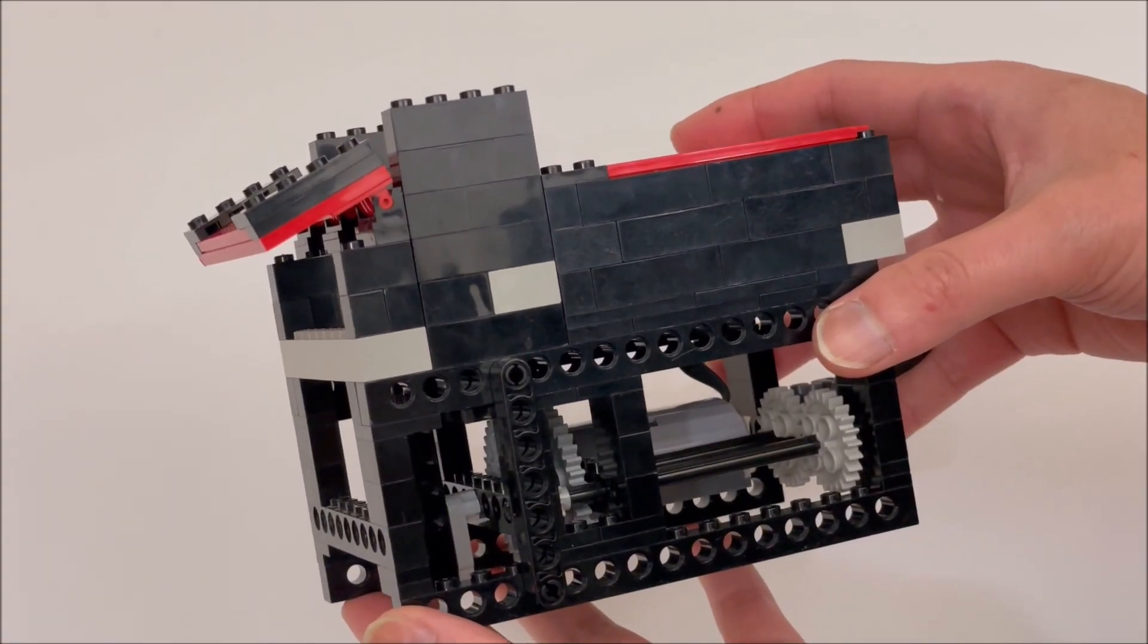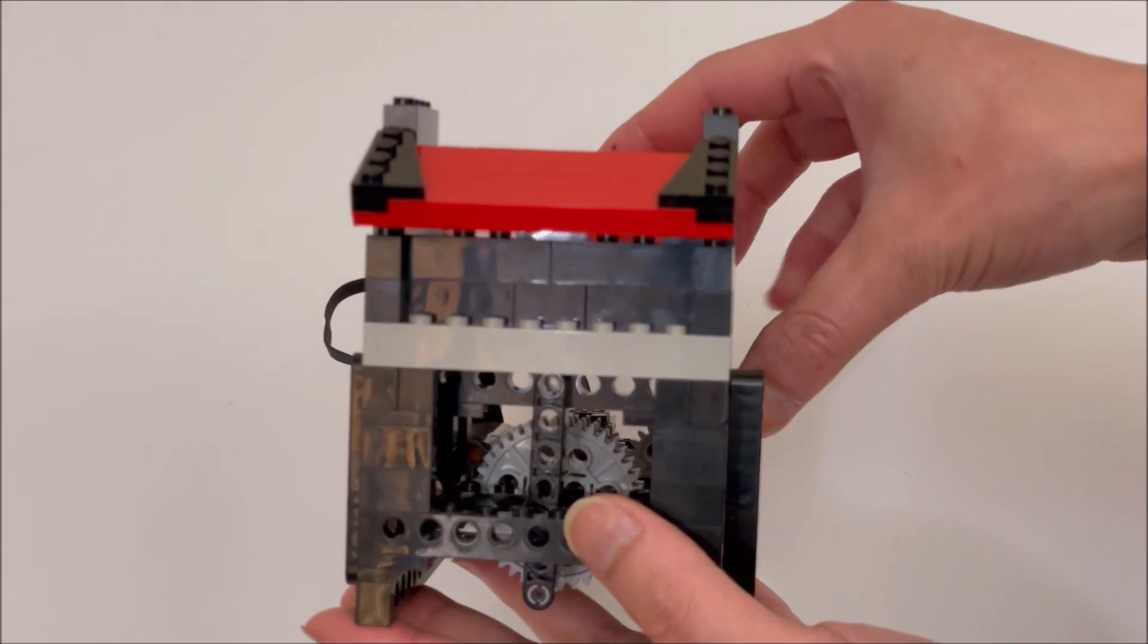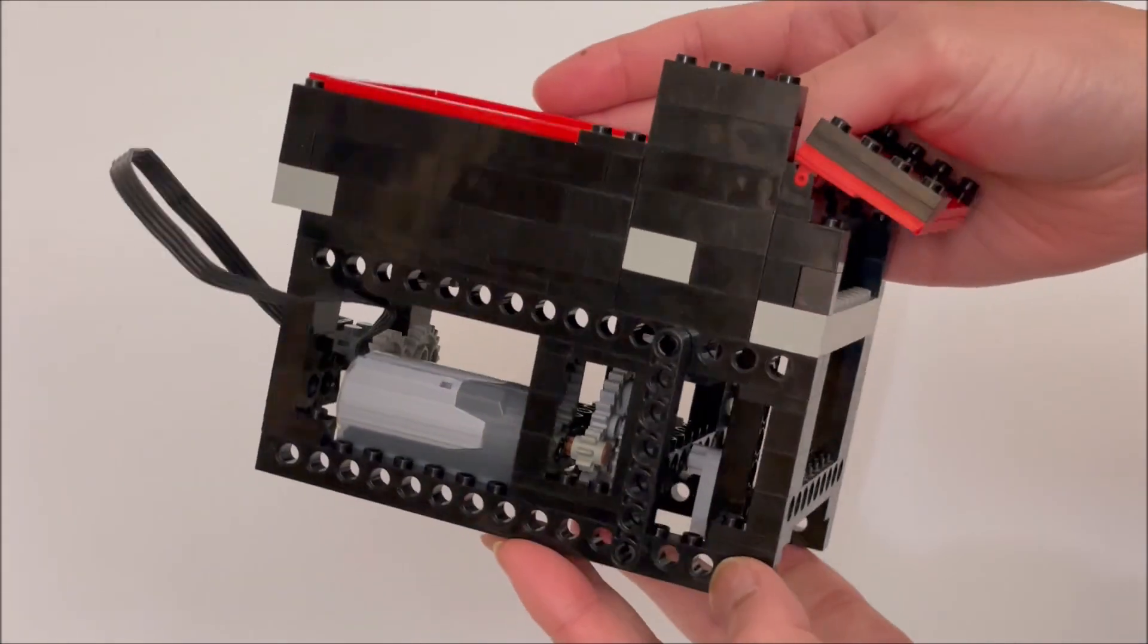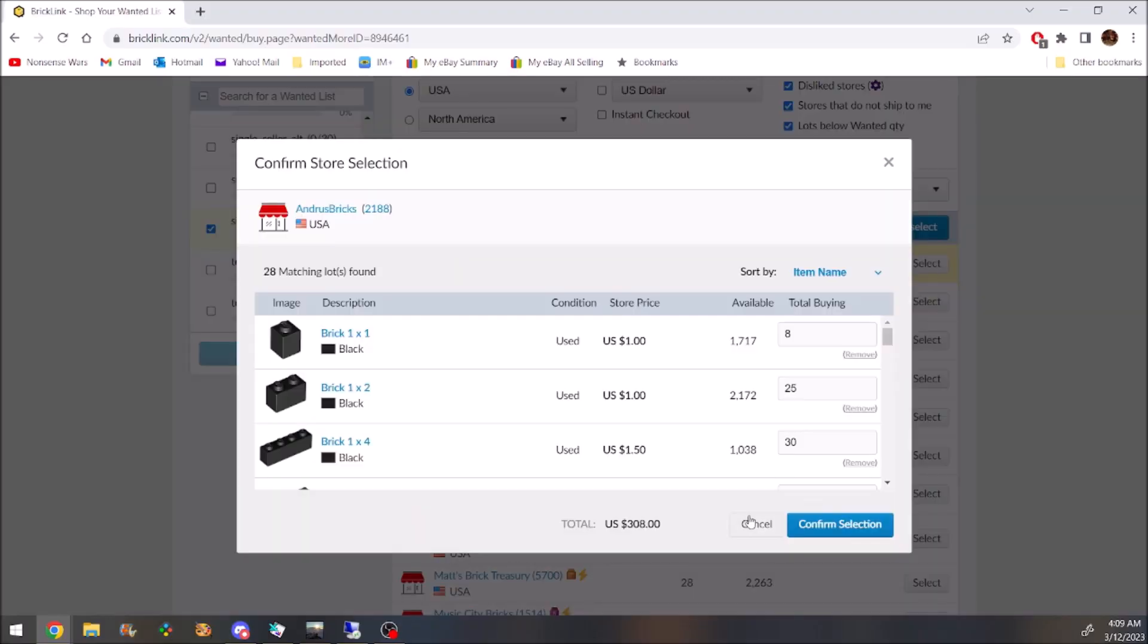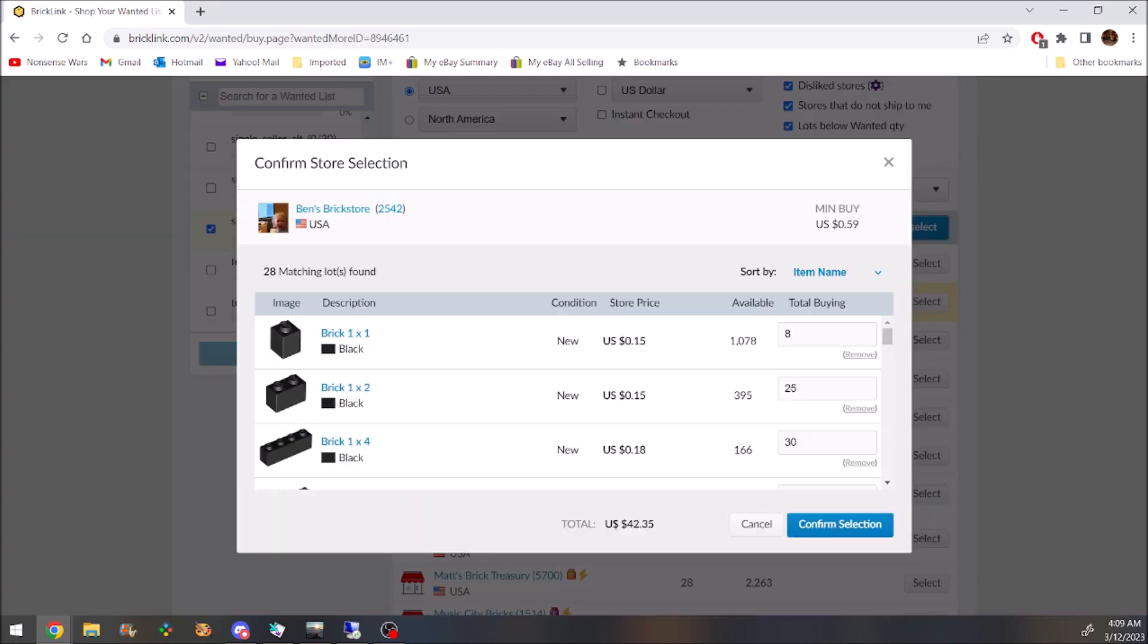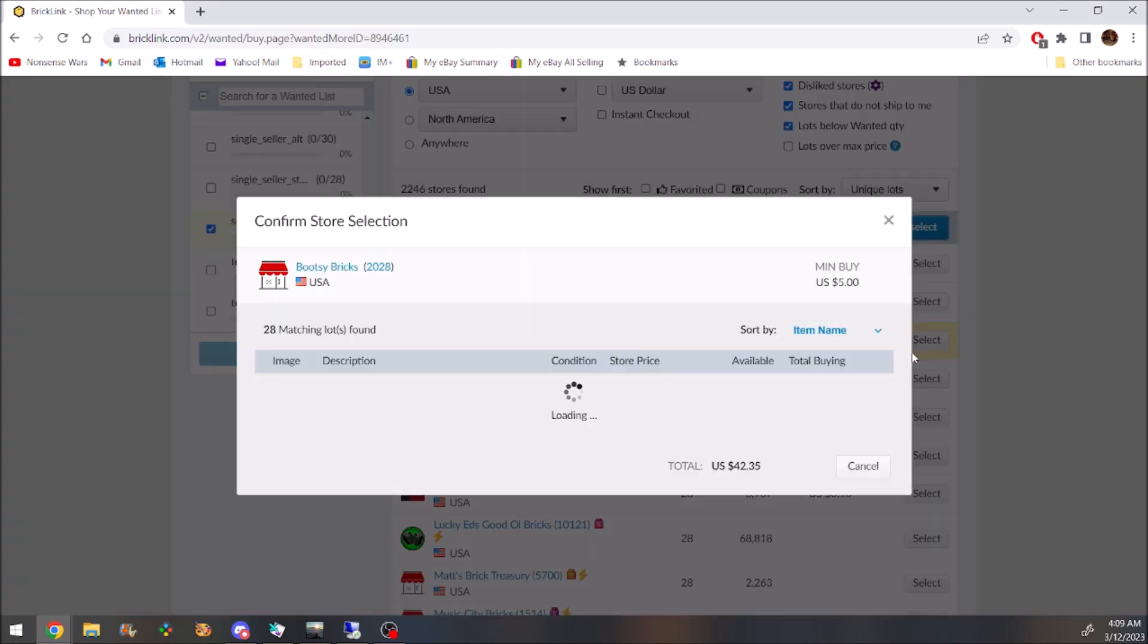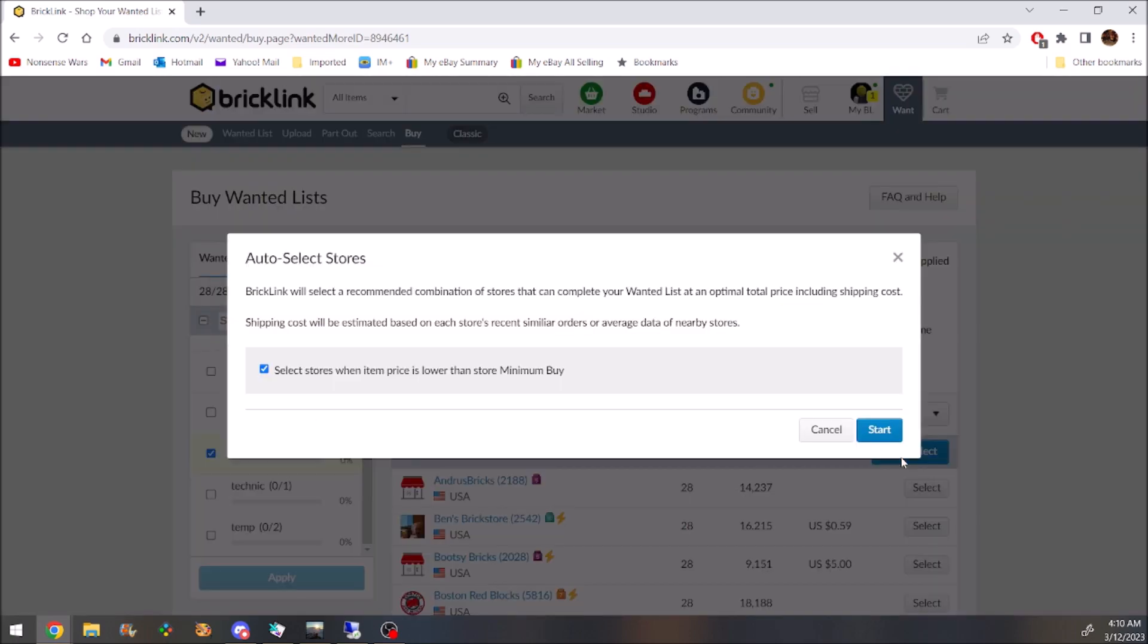That being said, I can tweak the parts a little bit. Say, replace the 2x10 plates with 2x10 bricks and generate another list of more than 10 sellers with the right parts and one or two at a reasonable price.